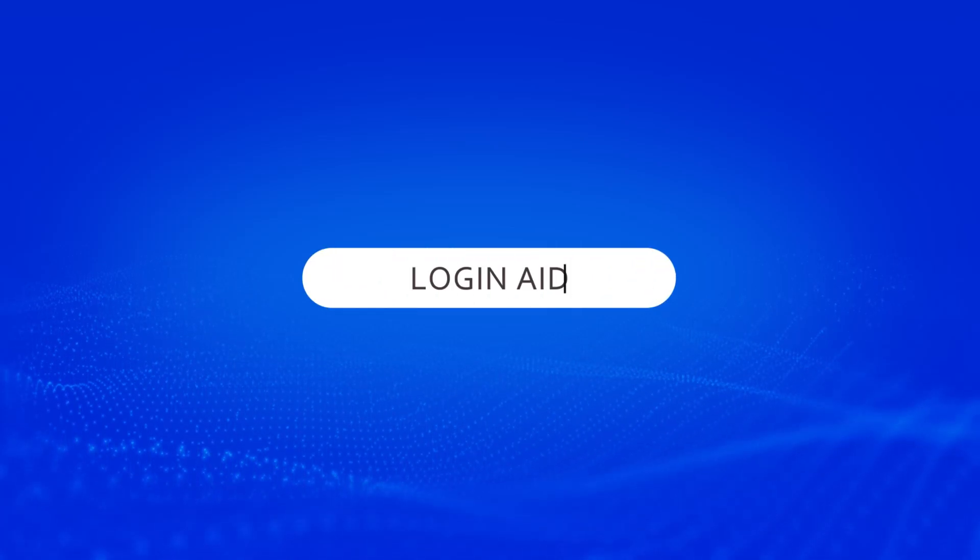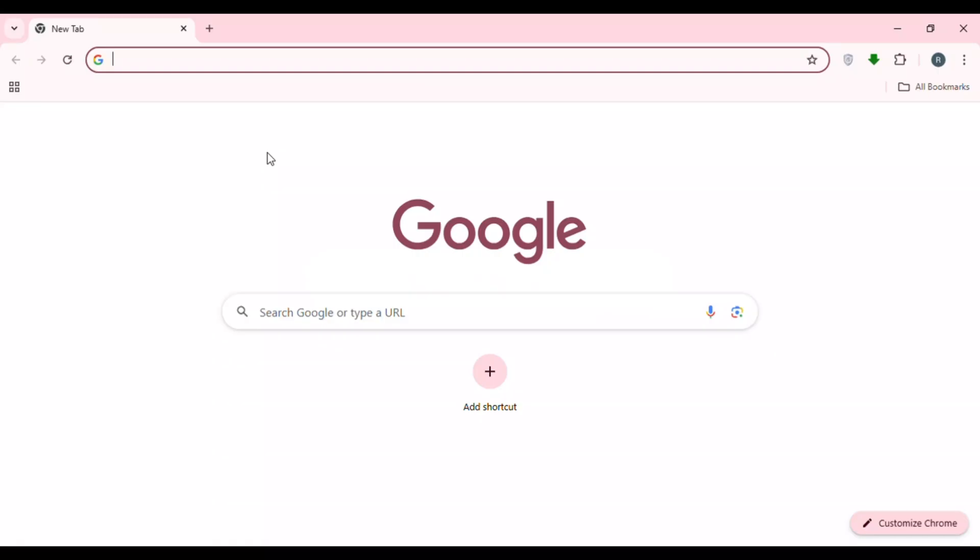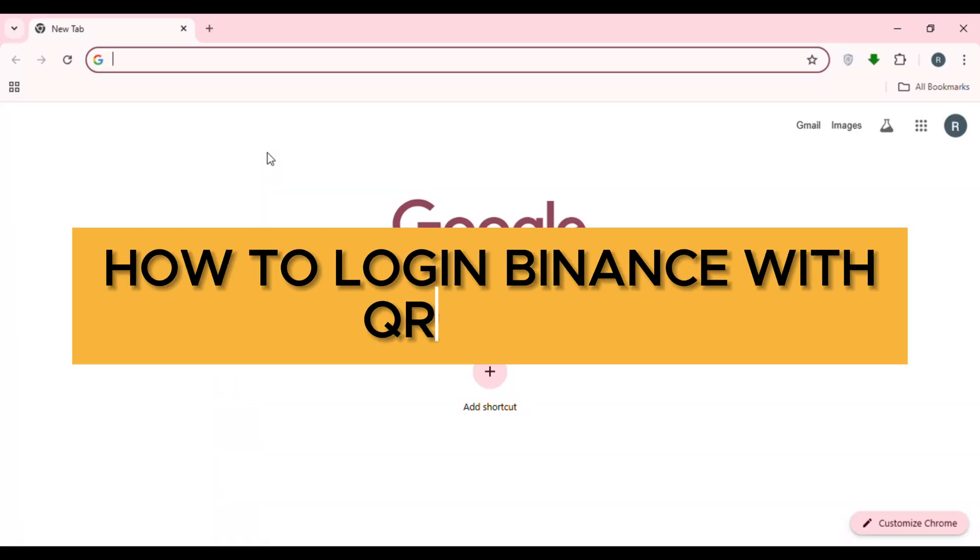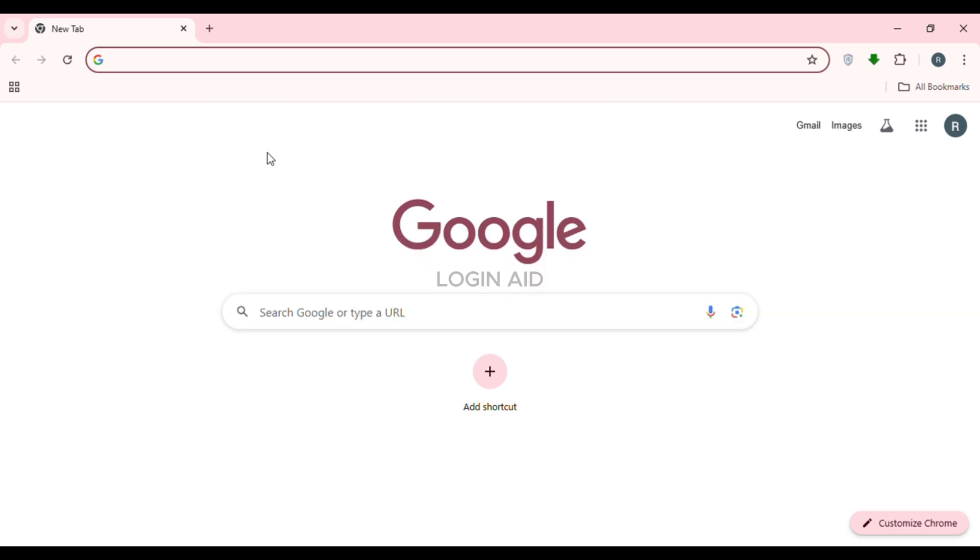Hello everyone, welcome back to our channel Login8. In this video, I will guide you on how to log in Binance with QR code. So if you also want to log in Binance with QR code, this video is just for you with simple steps and you'll be able to do it.